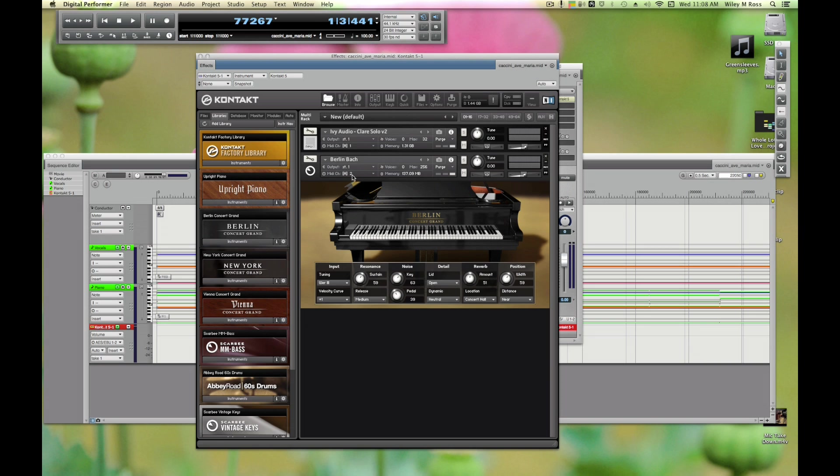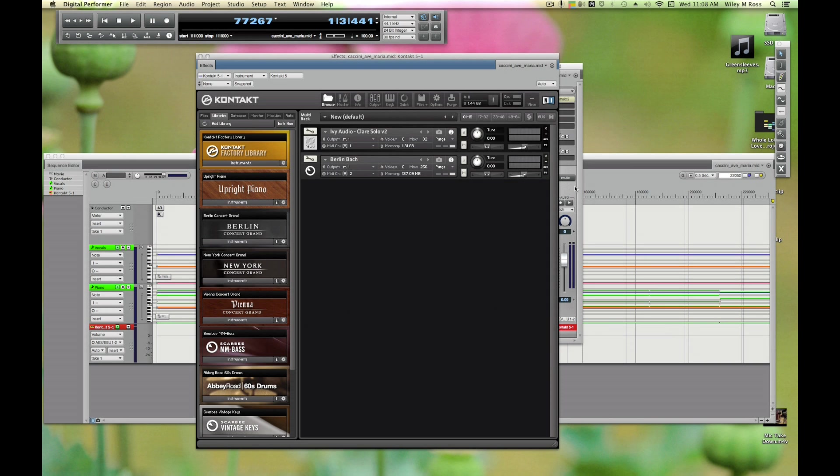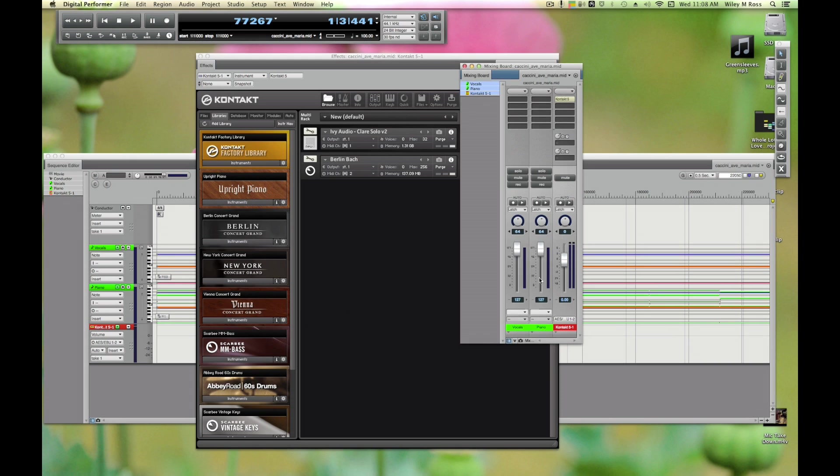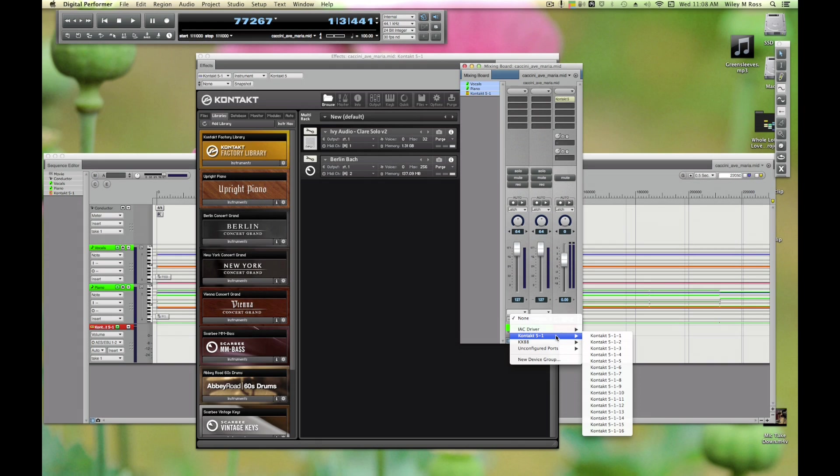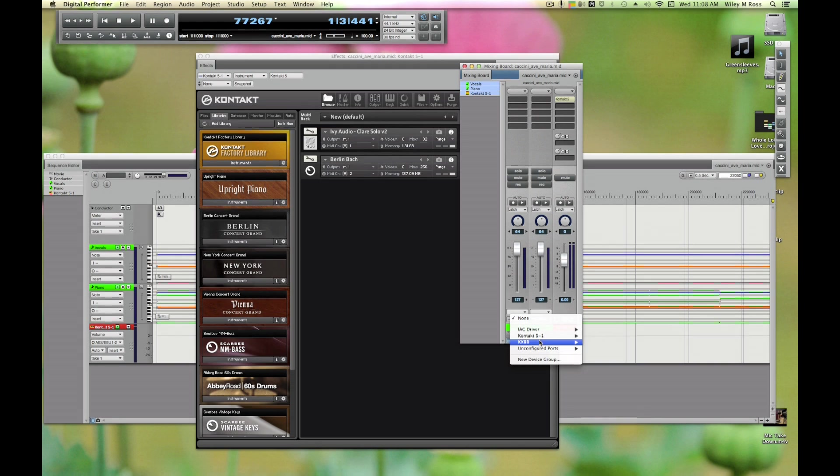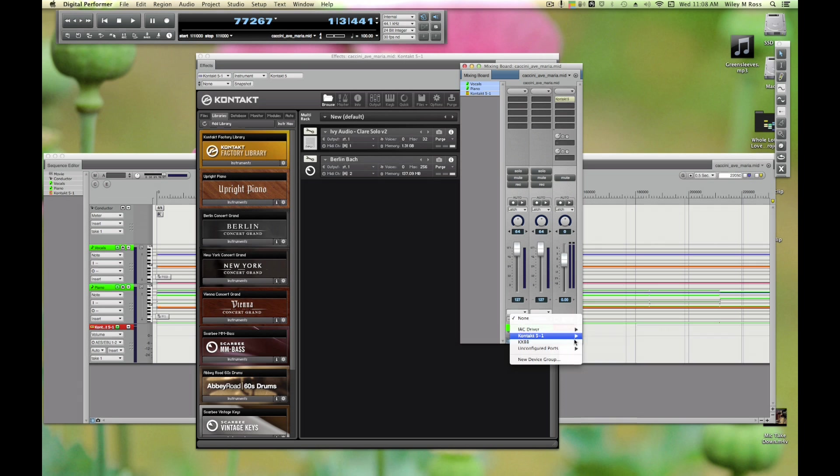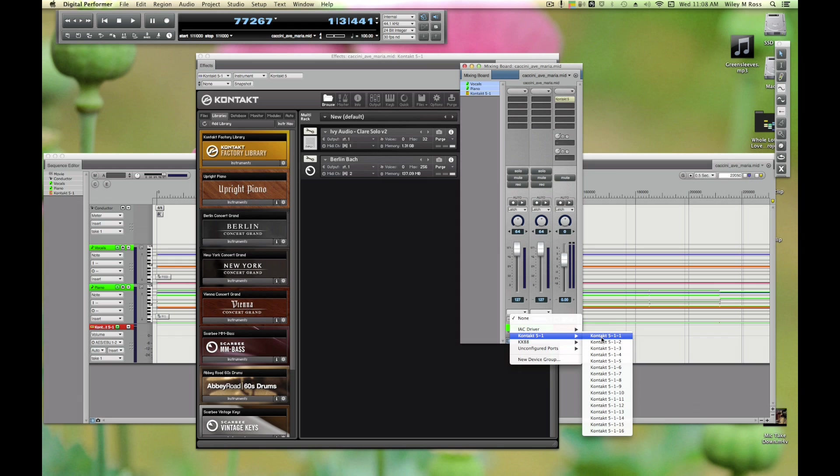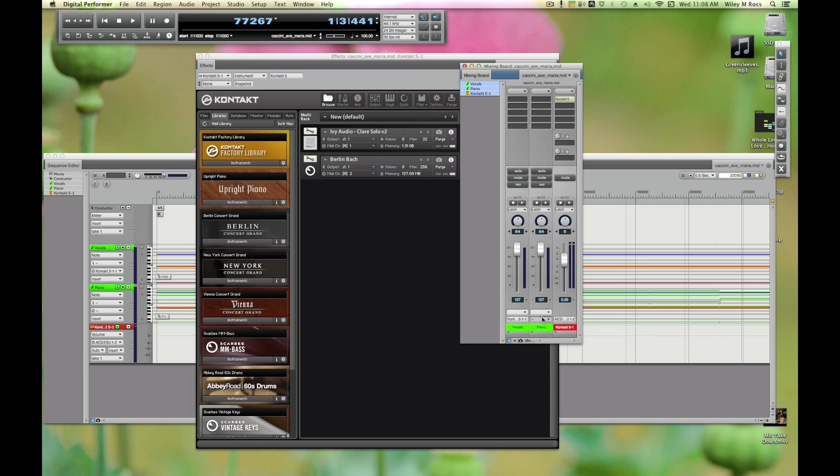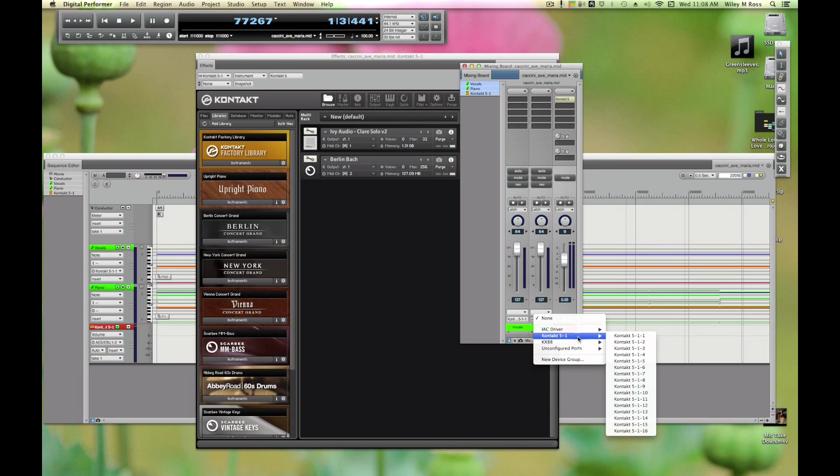Let's grab piano as well. You see Kontakt automatically assigns that to channel A2, which is nice of them. So in the mixer we're going to set the output of these to the appropriate MIDI channel. For the vocals, we're going to go Kontakt 5 - Kontakt 5 dash 1 means it's the first instance of Kontakt that you've added - and we want MIDI channel 1. For the piano we're going to do Kontakt 5 instance 1 channel 2.